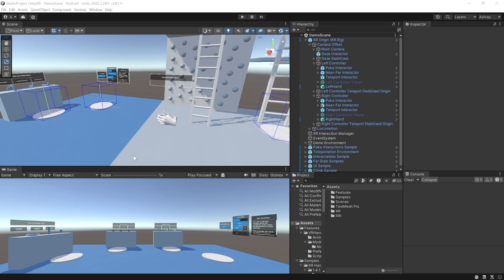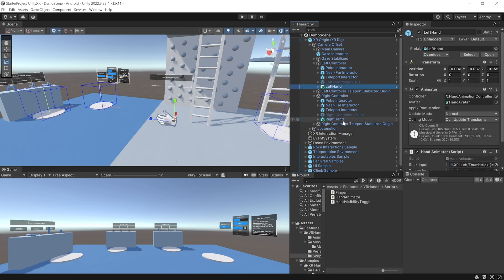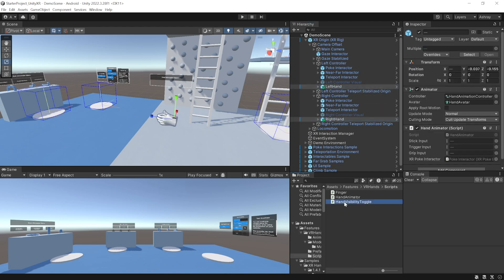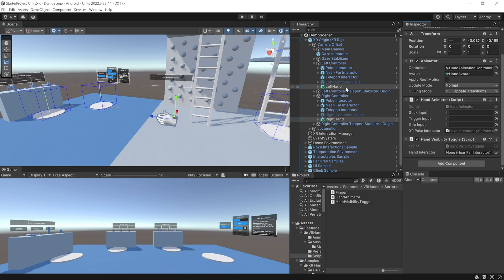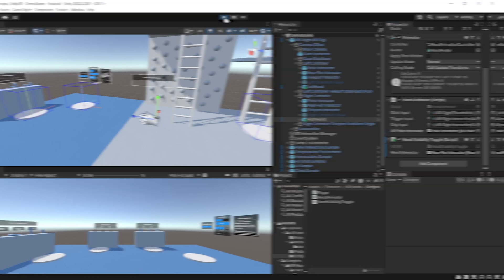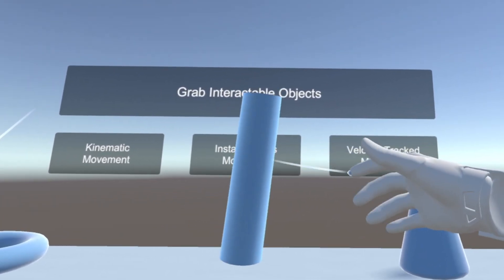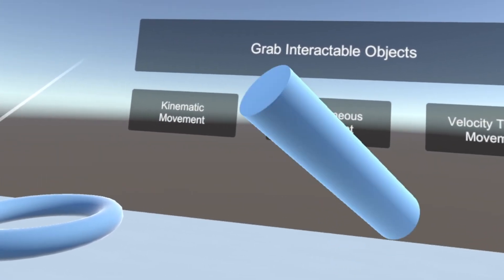There's one more optional feature: hiding the hand visuals when grabbing an object. Navigate inside Features > VR Hands > Scripts, select the left and right hand prefabs, and add the Hand Visibility Toggle script. Then select the left hand and add the Near-Far Interactor, and do the same for the right hand. Now when you play, you can grab an object from a far distance and the hand grab animation plays, but when you grab it from closer distance, the hand disappears.